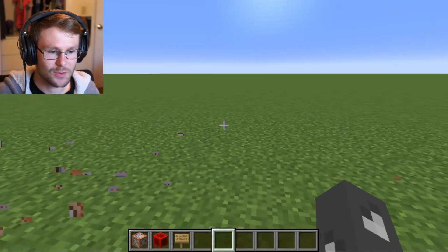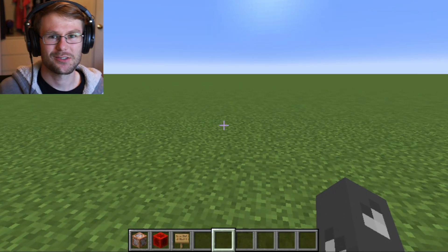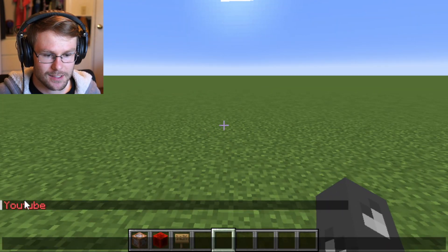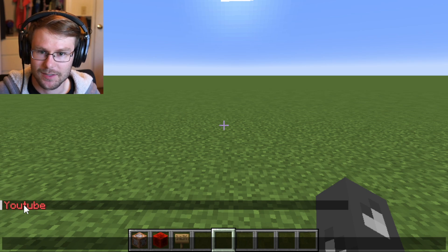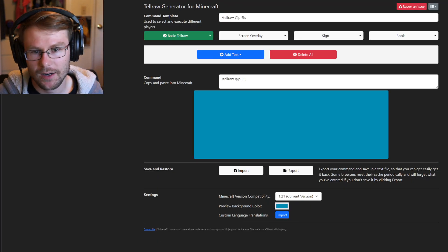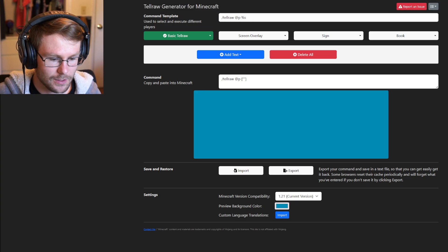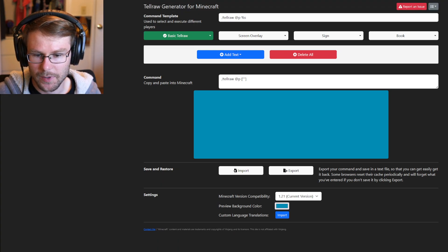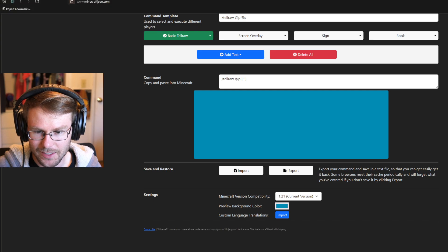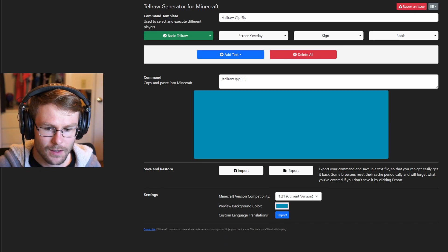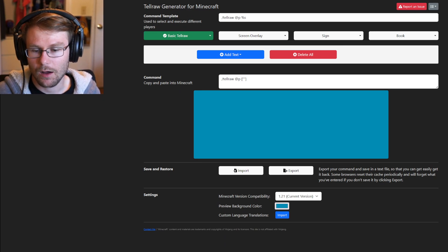Let's get rid of all of this stuff so we can recreate it from scratch so you understand what's going on. The first thing we're going to want to do is generate the text that appears in the chat message. You're going to want to go to minecraftjson.com — let me make sure you can see that URL bar. My head is blocking it, but it's minecraftjson.com — that's where you want to go.